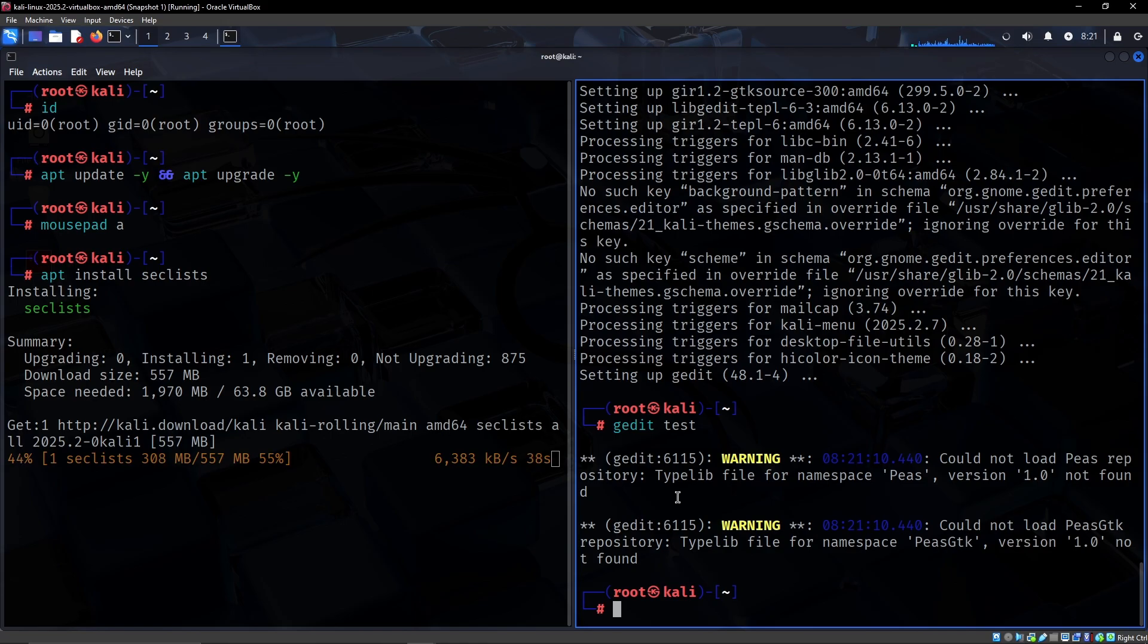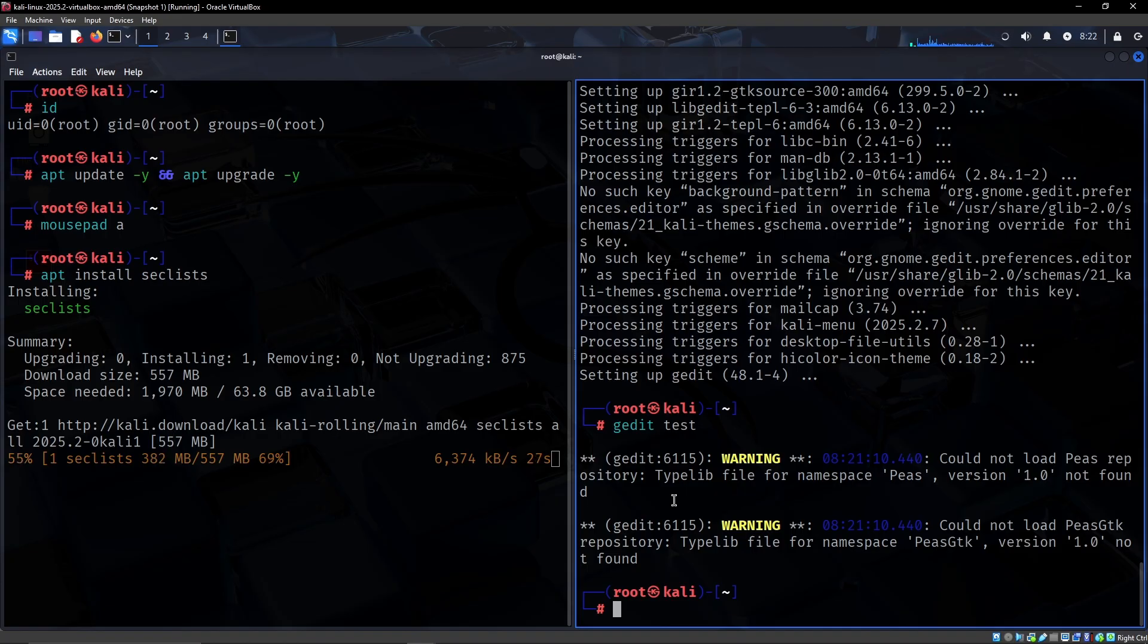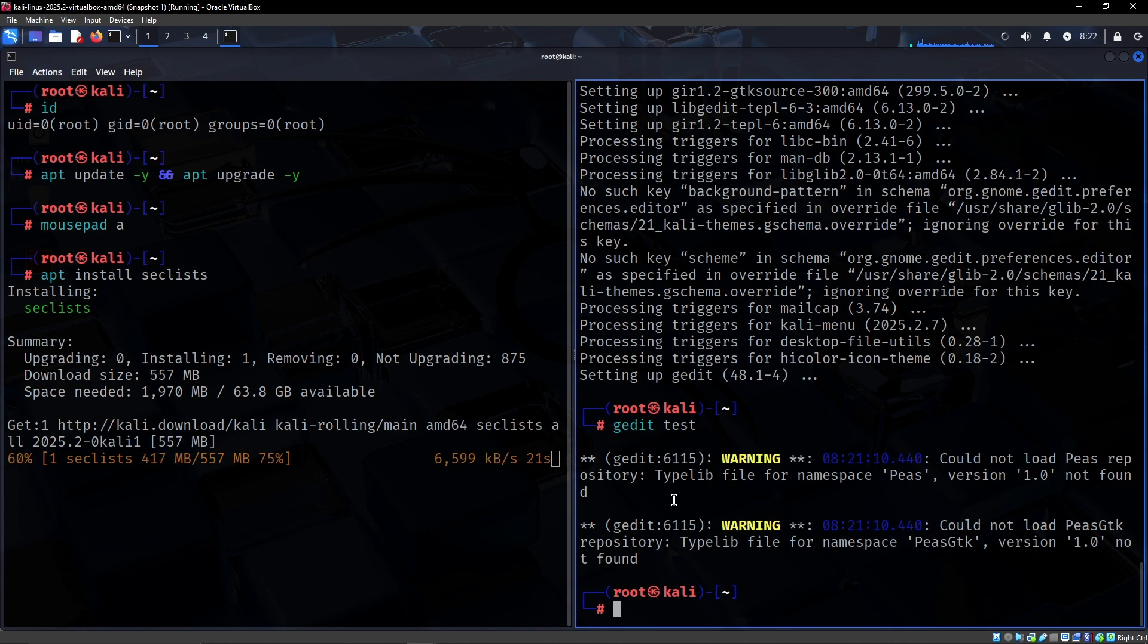We would obviously need something like Burp Suite. If you just look up Burp Suite on TryHackMe it's a very easy setup guide there, so I won't show it in this video because it takes a bit of time.